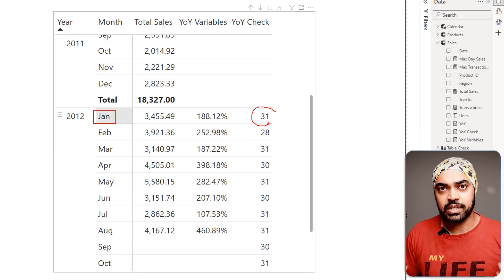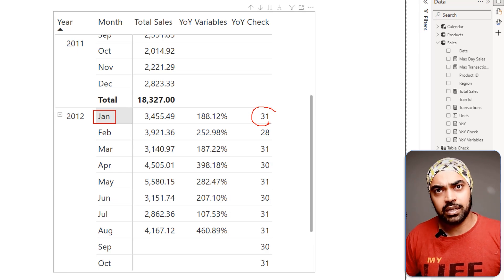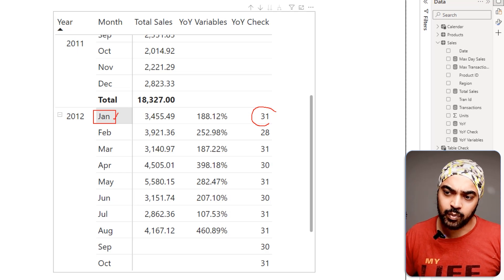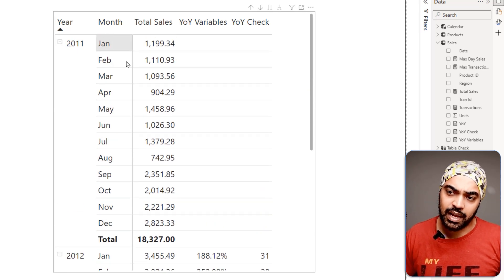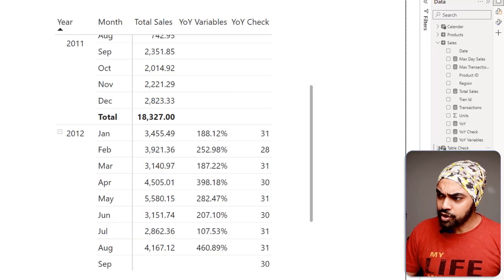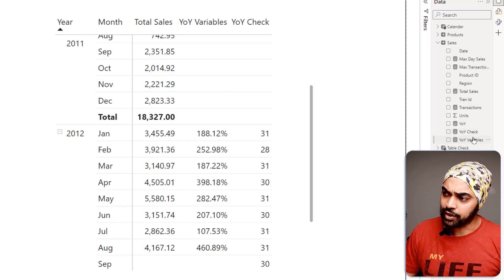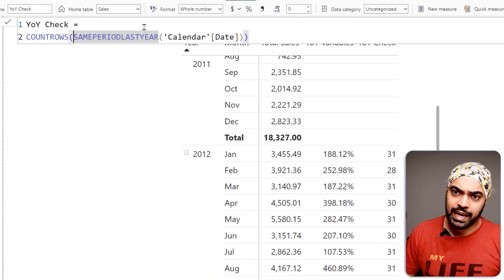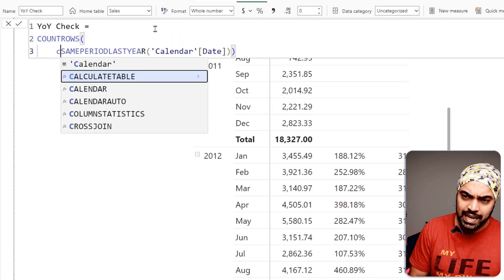In the month of January it shows 31 rows — obviously January always has 31 days, so both this year and last year will have 31 rows. But wait — we're not trying to find rows in the calendar table; we're trying to find how many rows existed in the sales table for January, where actual sales happened. So I revise the calculation.